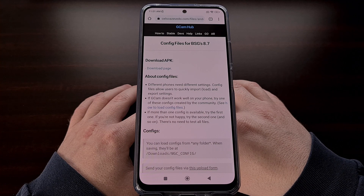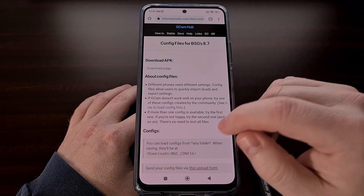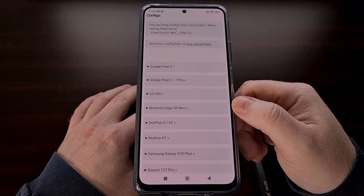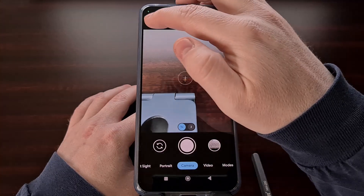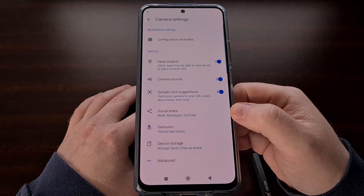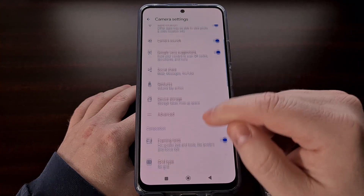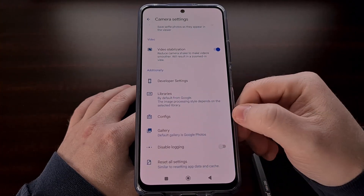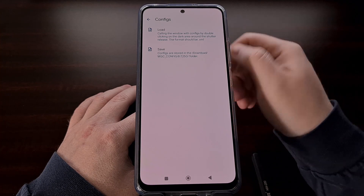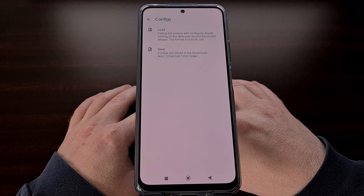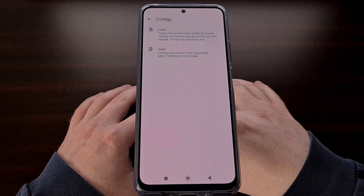Some devices won't need to load any config files for the app to work correctly. However, if you notice that multiple features are crashing or simply not working properly, then I would go through these config files one by one and see if any of them help. We can load a config file by diving into the settings area of the Google Camera port, scrolling down a little bit so that you can find the configs menu, and then tapping the load option to load the XML file that has been downloaded from that page. But again, in some cases, you won't even need to load a config file.